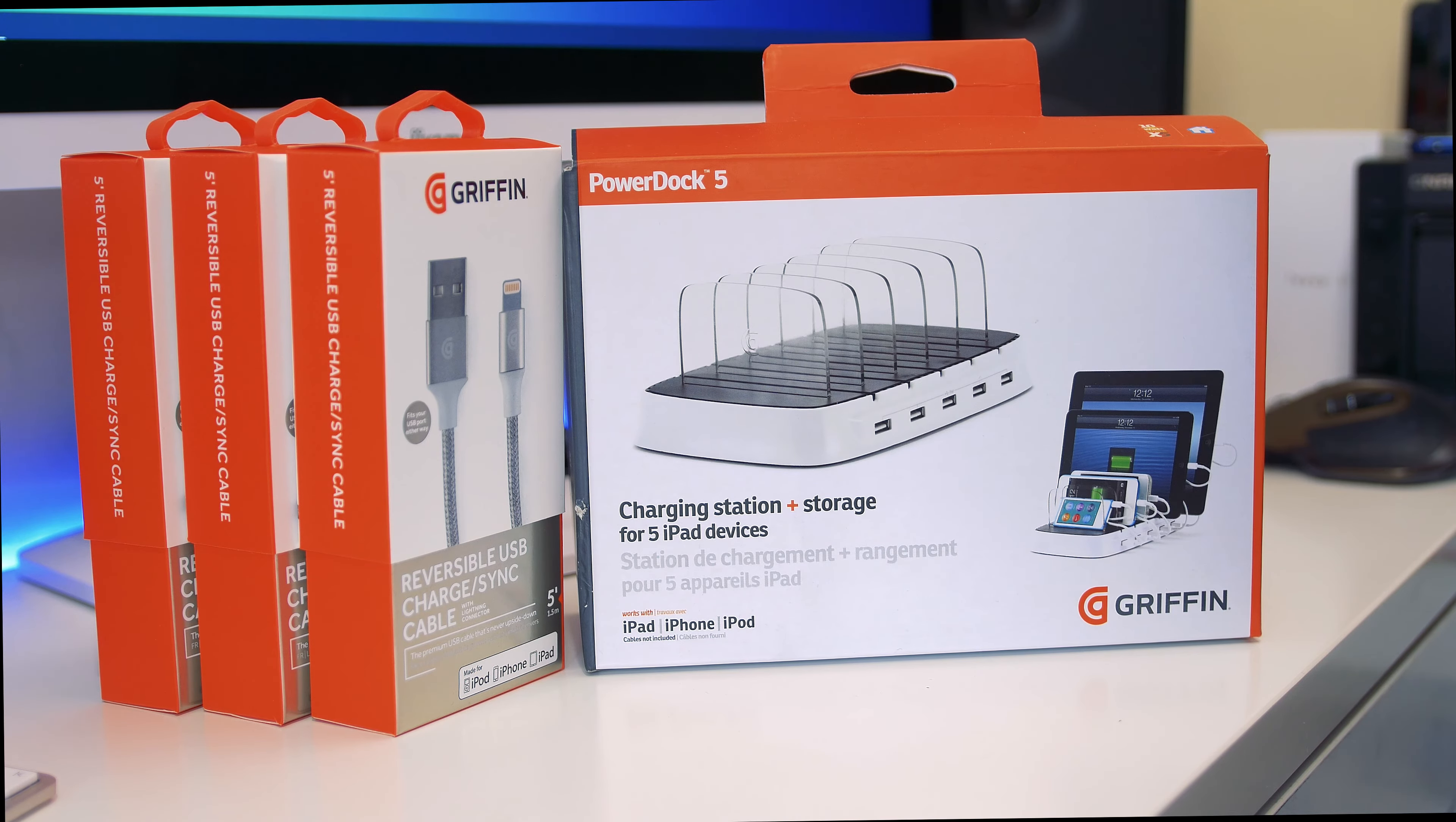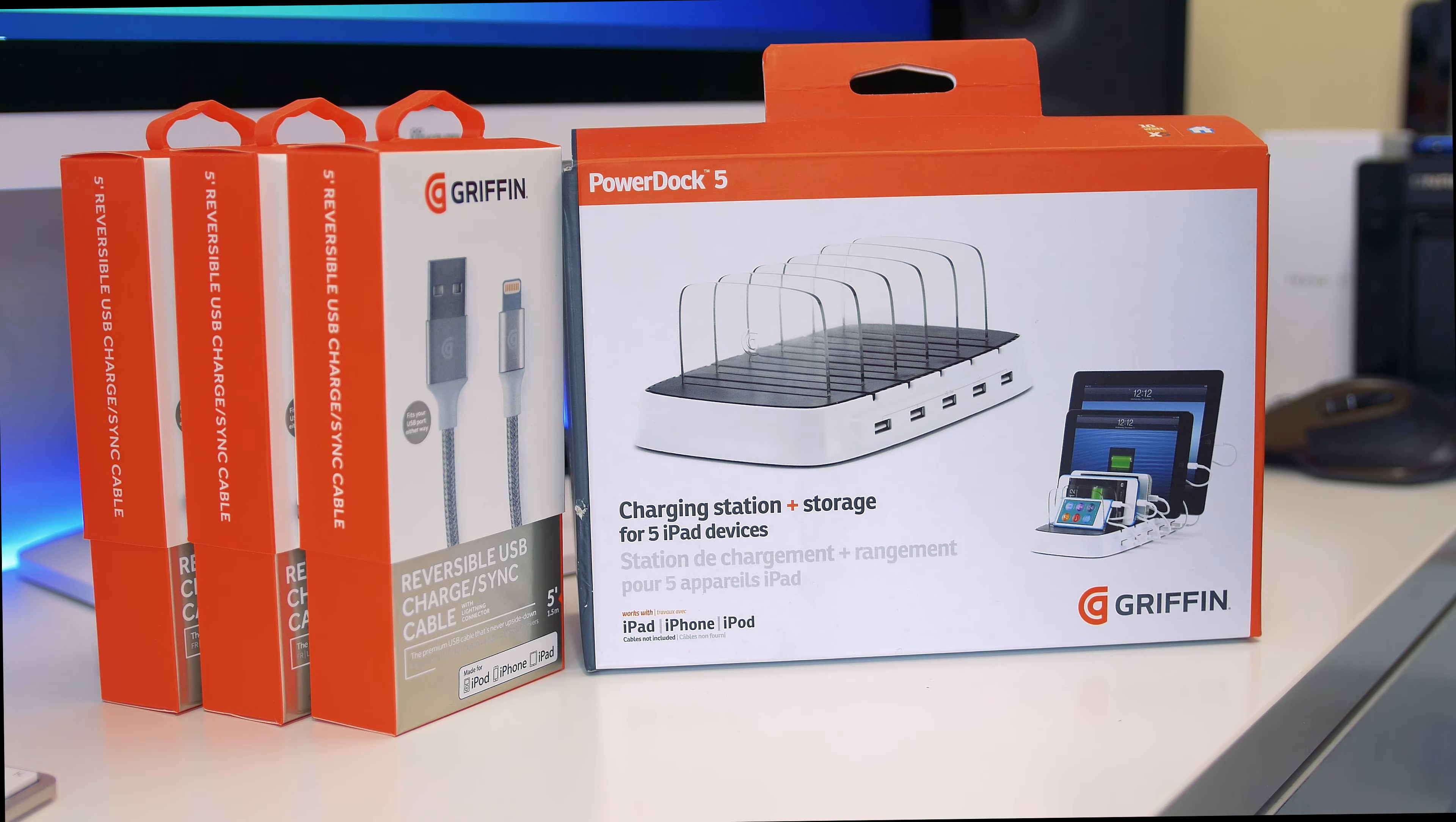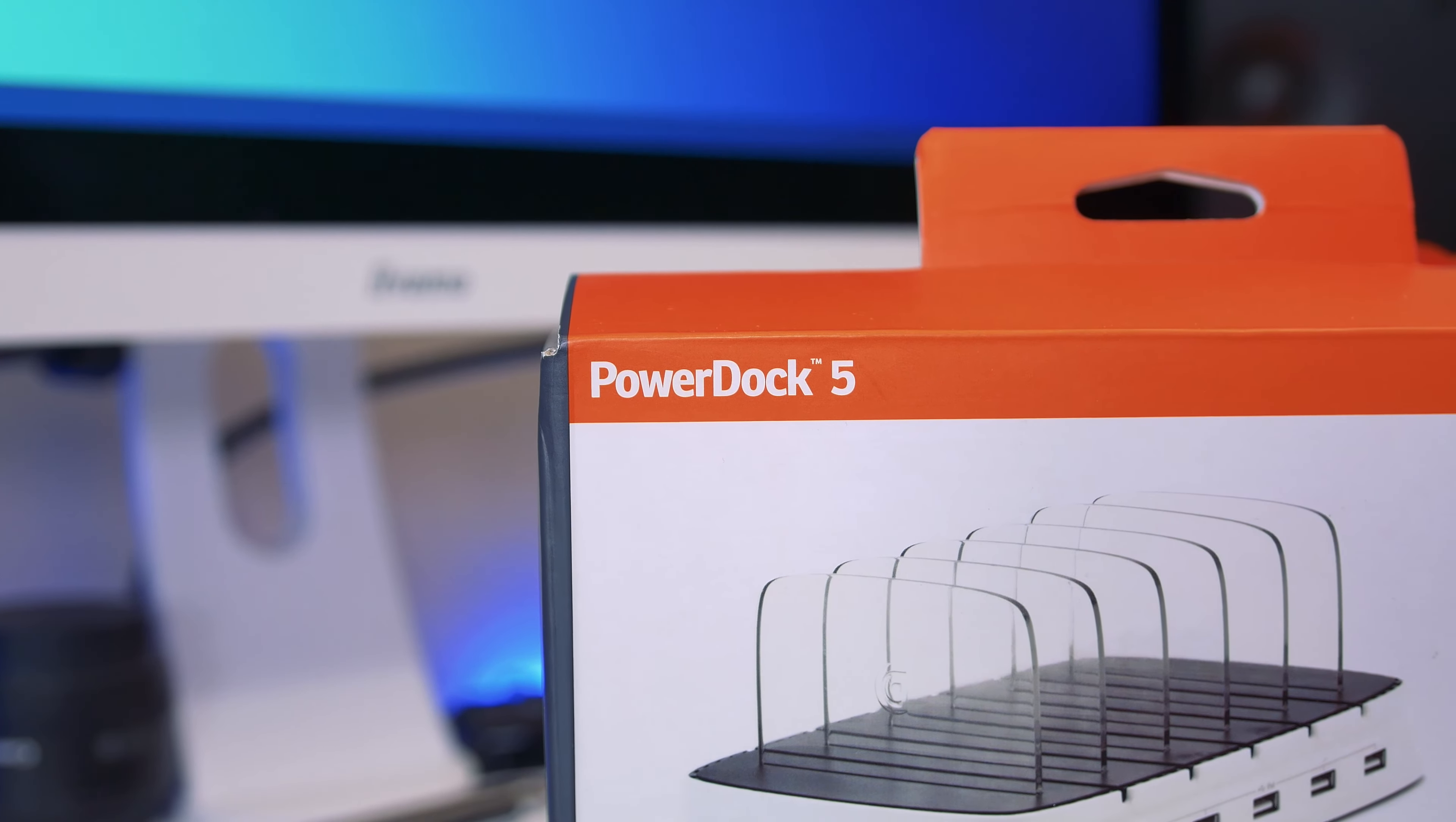This features 5 10-watt outputs to charge all your mobile devices. Now this is optimized for iOS devices, but the testing they've done shows that you can use it on Android and Kindle devices as well.